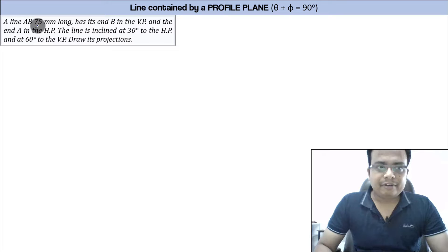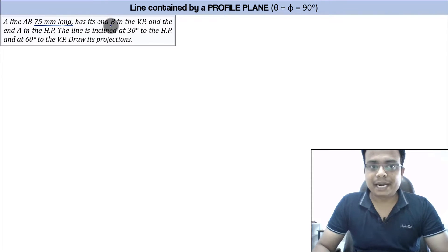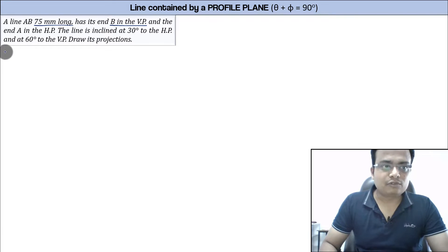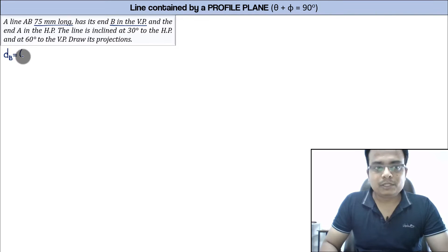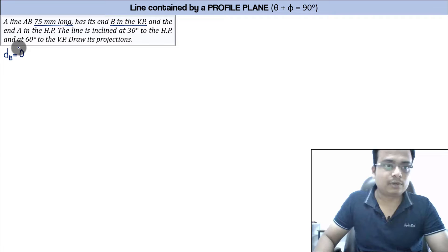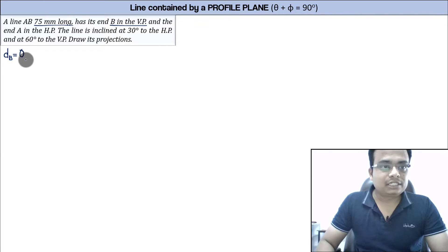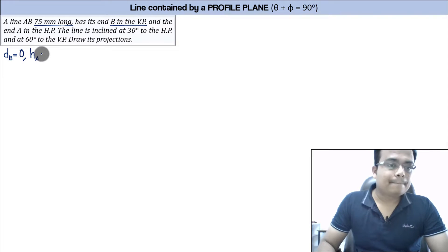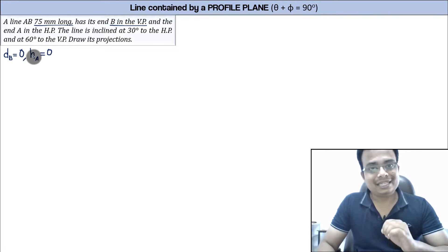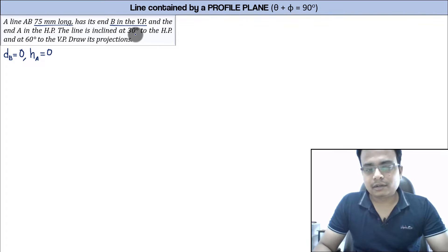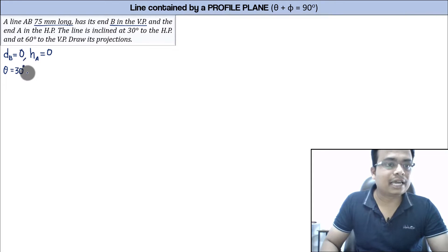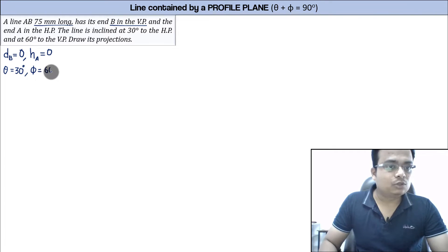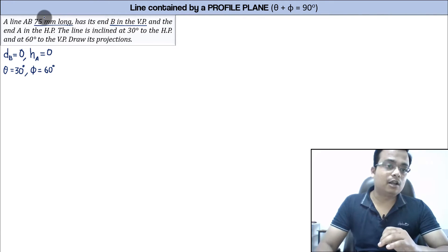A line AB, 75 mm long — that's the true length — has its end B in the VP. The distance from VP is represented by small d, and for end B its distance is zero since it is completely lying in the VP. End A is in the HP, so distance from HP represented by small h is also zero. The line is inclined at 30 degrees to the HP, so theta equals 30 degrees, and with the VP it makes 60 degrees, so phi equals 60 degrees.